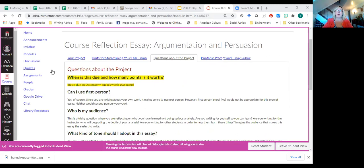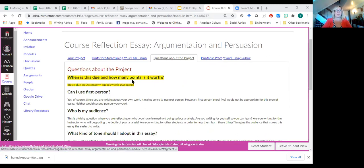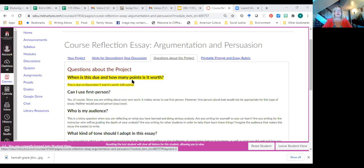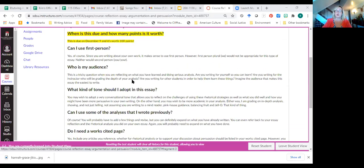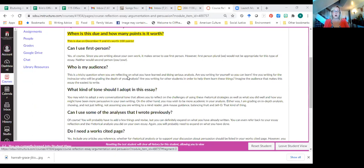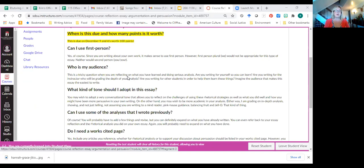I actually put a lot of, I tried to anticipate the kinds of questions that you might ask and put those on this page. Important. When's it due? How many points is it worth? It's worth a hundred points. And it's due on December 9. Can you use first person? Yeah, definitely. It would be hard to write about what you wrote or about your writing or about your growth as a writer if you didn't use first person. However, first person plural would not be as appropriate and neither would second person for this type of essay.